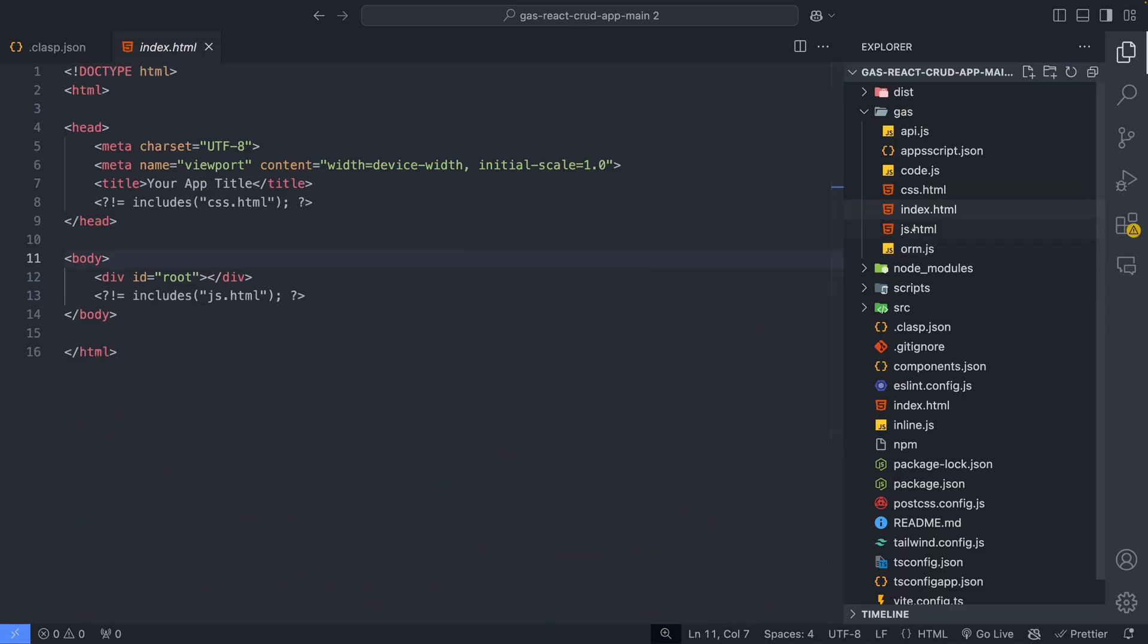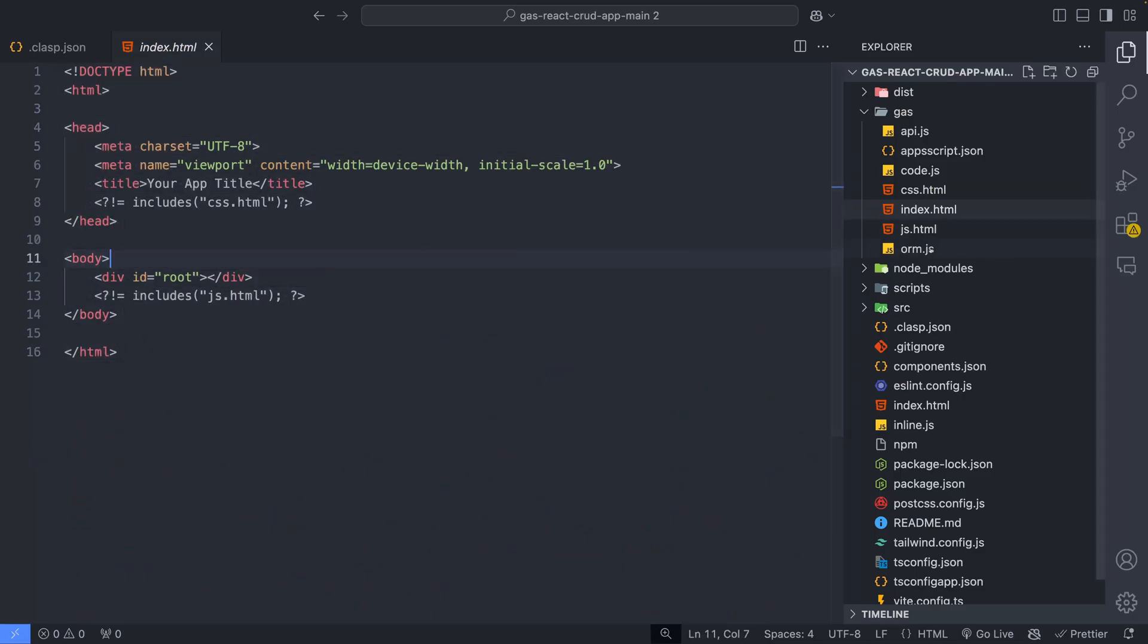Index.html is the main entry point of the Google Apps Script web app frontend.